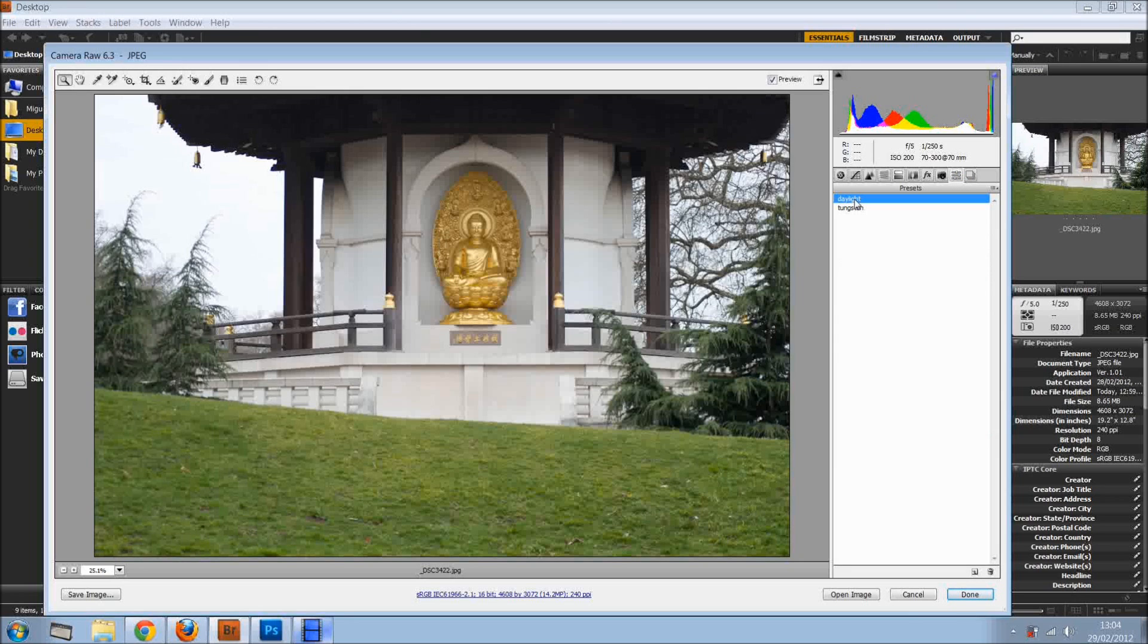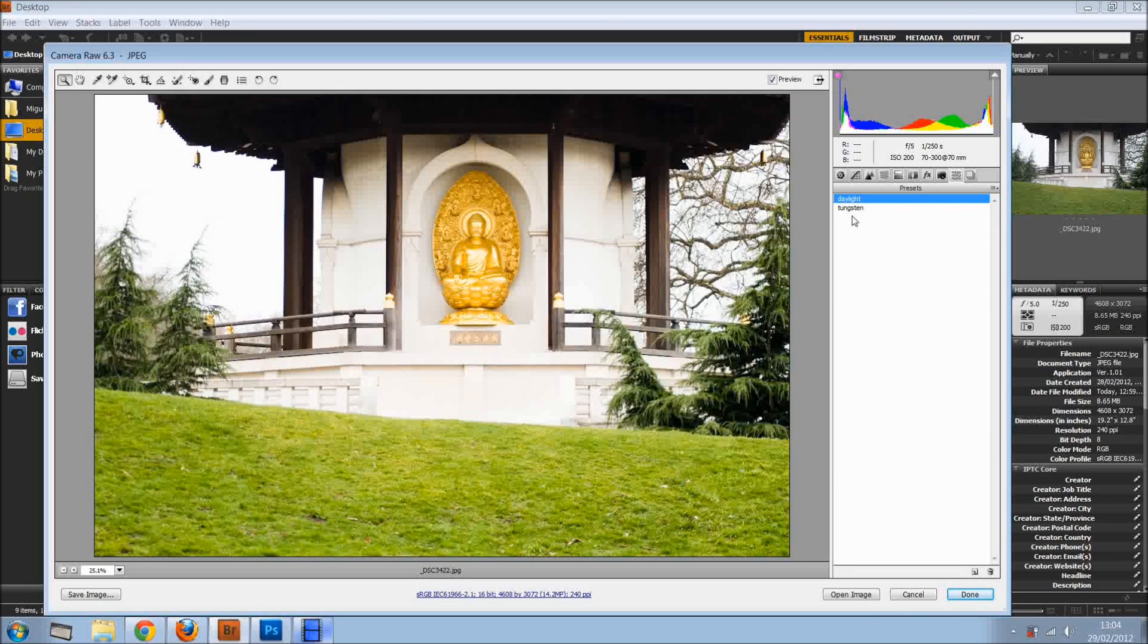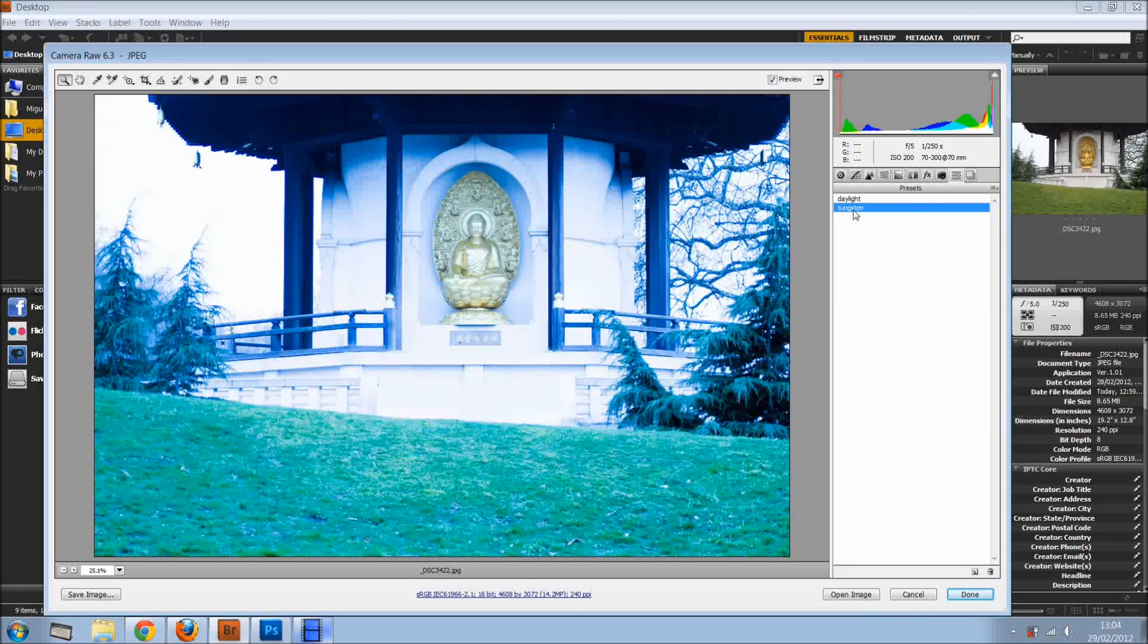So we can come here to our presets, apply daylight or tungsten to the image.